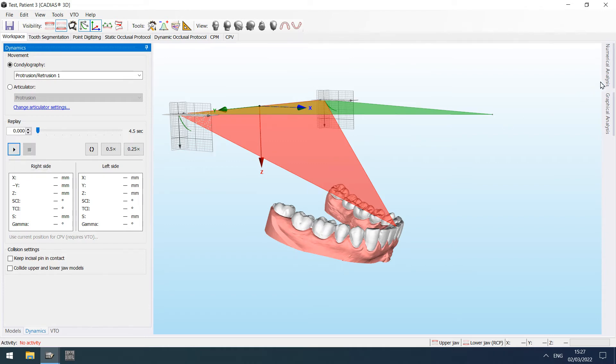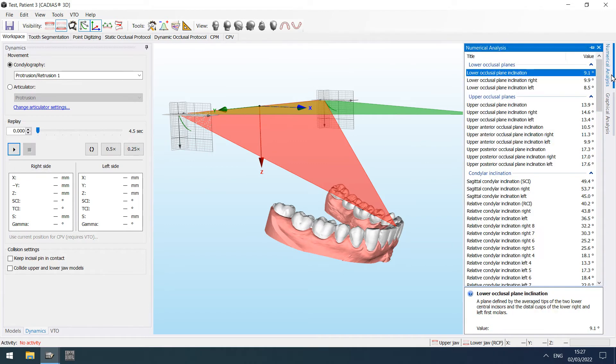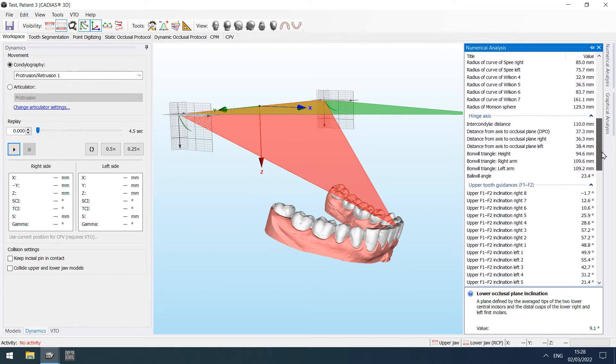Corresponding numeric parameters for the Bonwill triangle can now also be found in the numerical analysis.